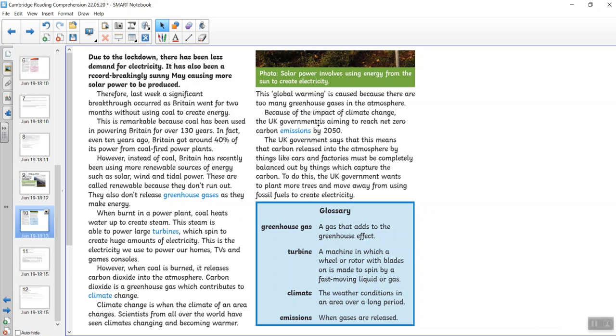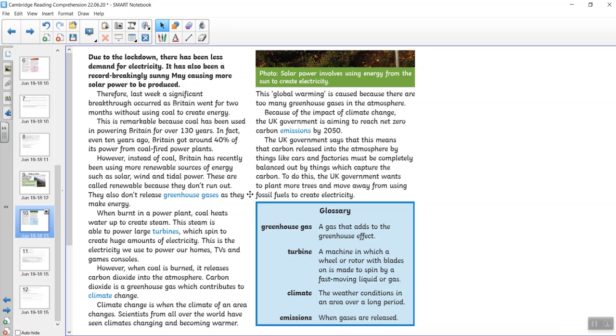Because of the impact of climate change, the UK government is aiming to reach a net zero carbon emission by 2050. The UK government says that this means that the carbon released into the atmosphere by things like cars and factories must be completely balanced out by things which capture the carbon. To do this, the UK government wants to plant more trees and move away from using fossil fuels to create electricity.